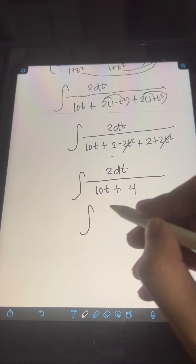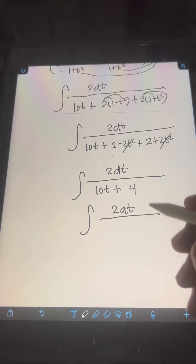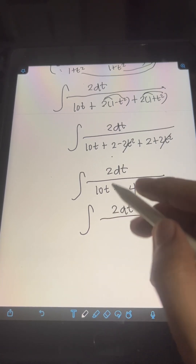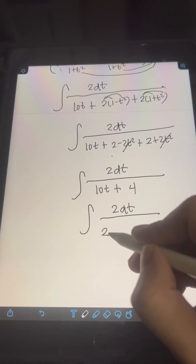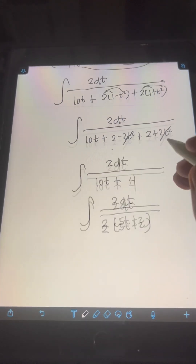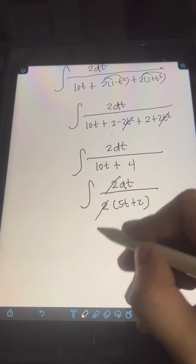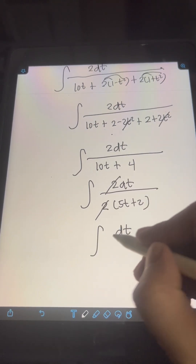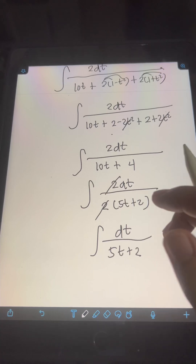We have the integral of 2 dt over 10t plus 4. Factoring out the common factor of 2 from the denominator, we get 2 times the quantity 5t plus 2. The 2s cancel, leaving us with the integral of dt over 5t plus 2.